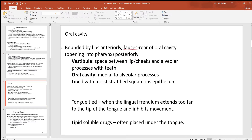Looking at the oral cavity, we have structures like the lips — the Latin word for that is labia. At the very rear of the oral cavity where it meets the pharynx there's an opening called the fauces. More anteriorly are the vestibules — spaces between the lips and cheeks — where you'll find the alveolar processes, the small sockets that your teeth fit into. You can feel those on your mandible and maxilla. Inside the oral cavity there's a stratified squamous epithelial layer.